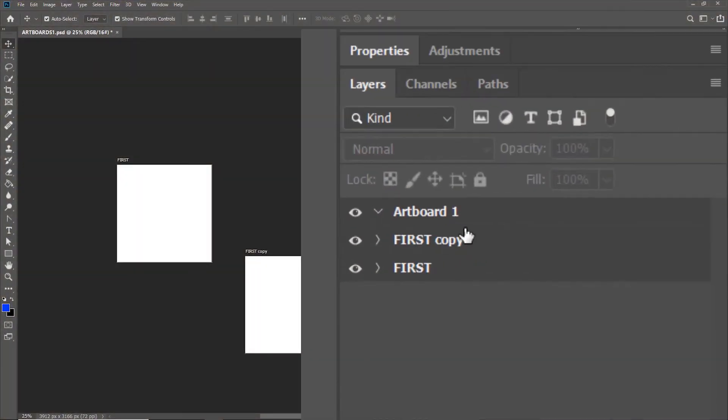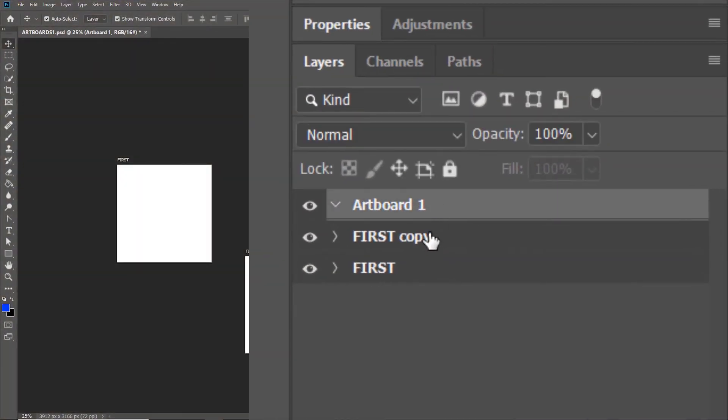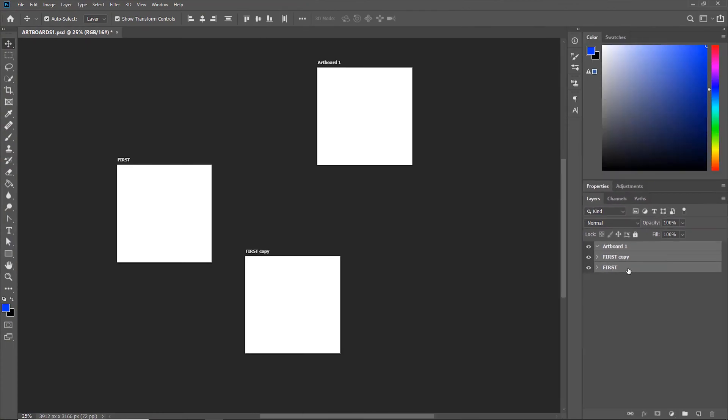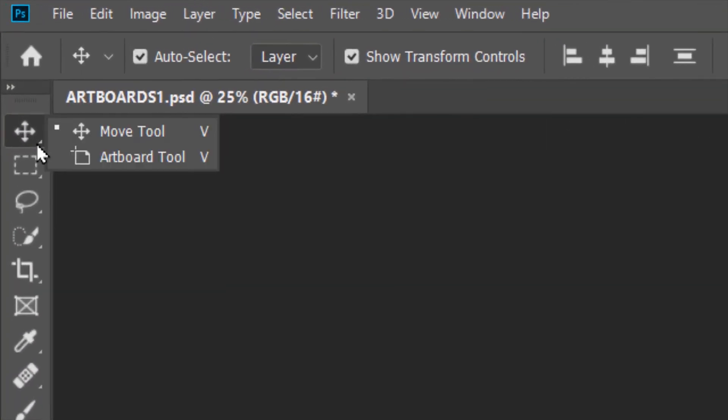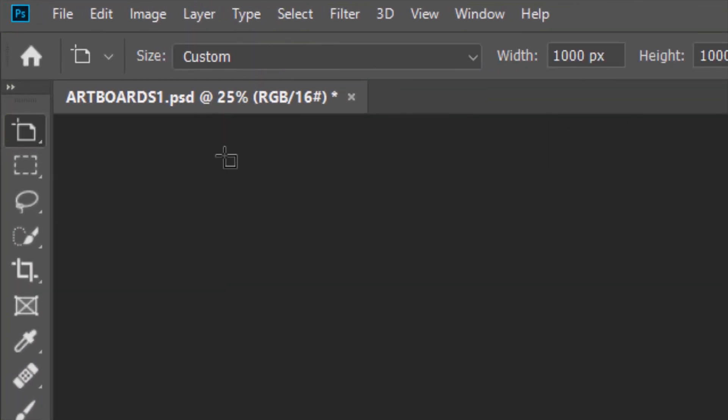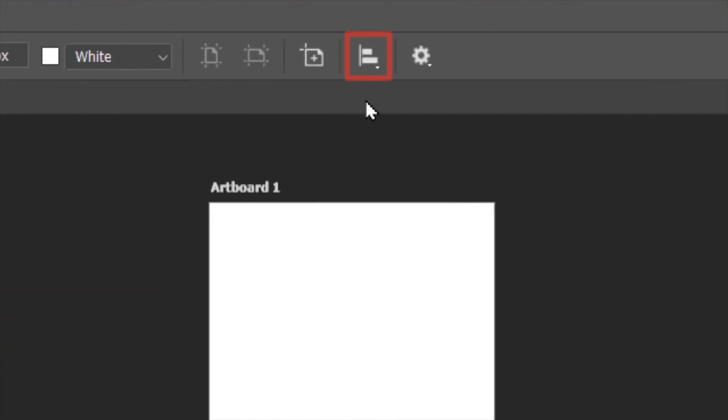To align artboards, select the artboards in the layers panel, select the artboard tool, and then head on to the alignment options.